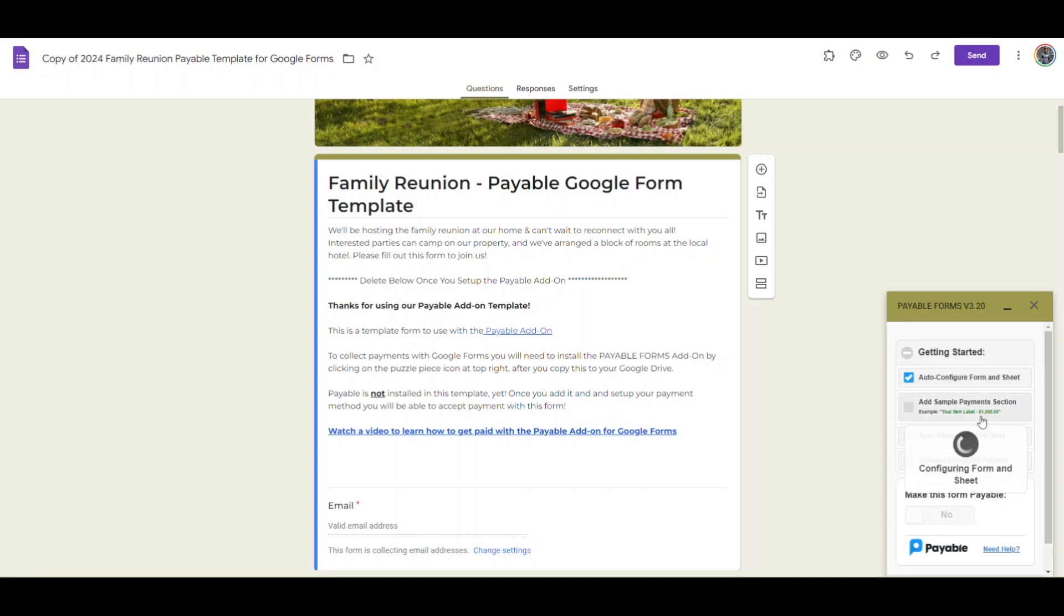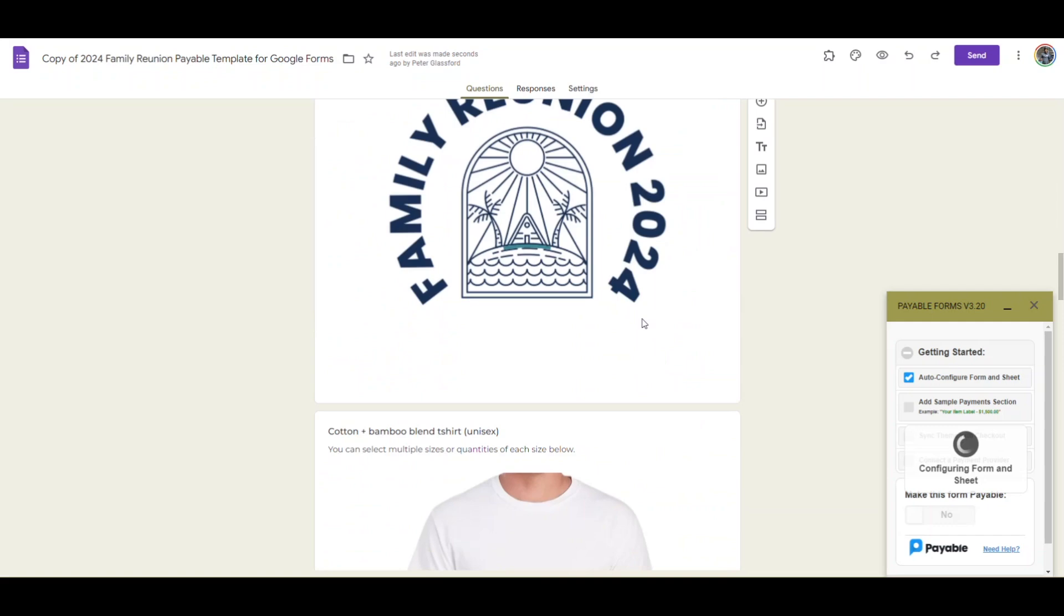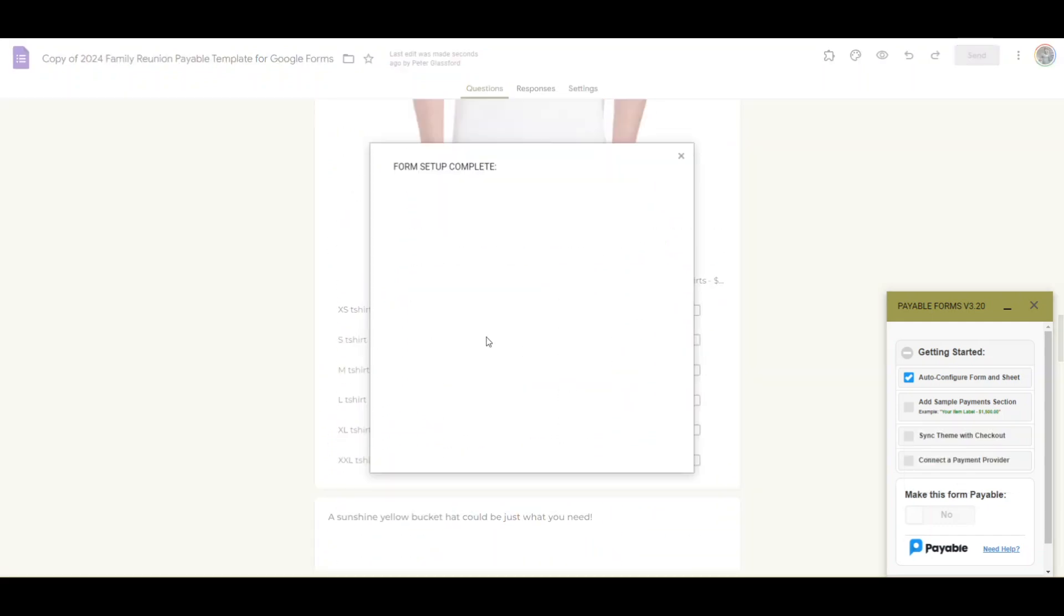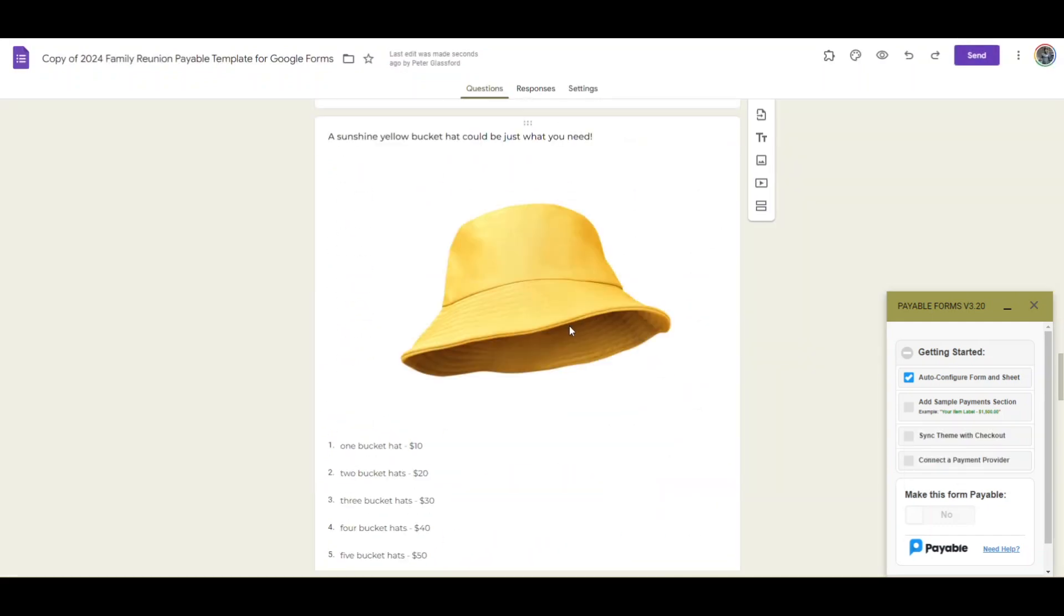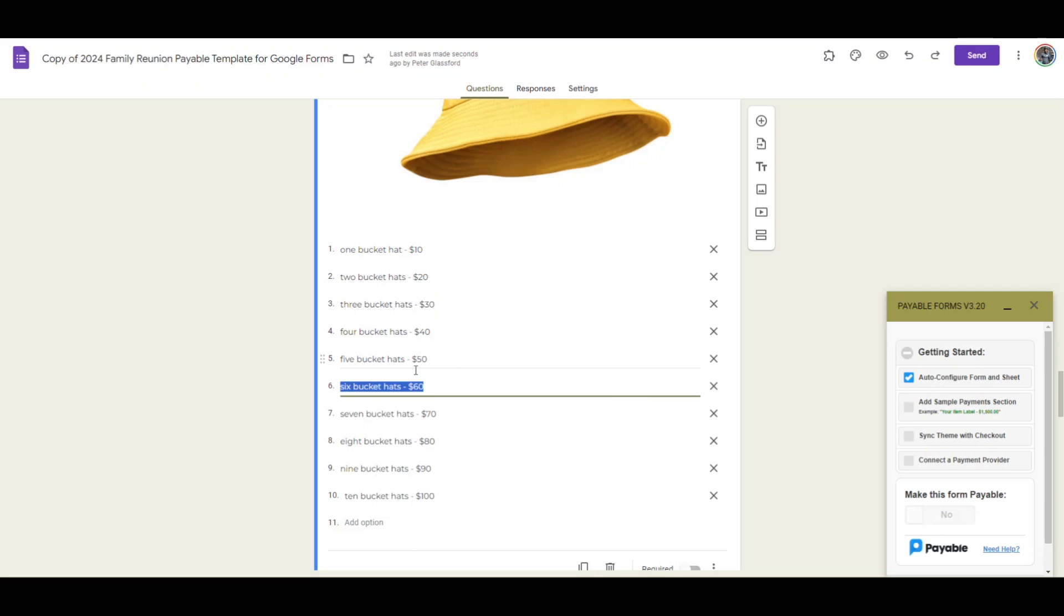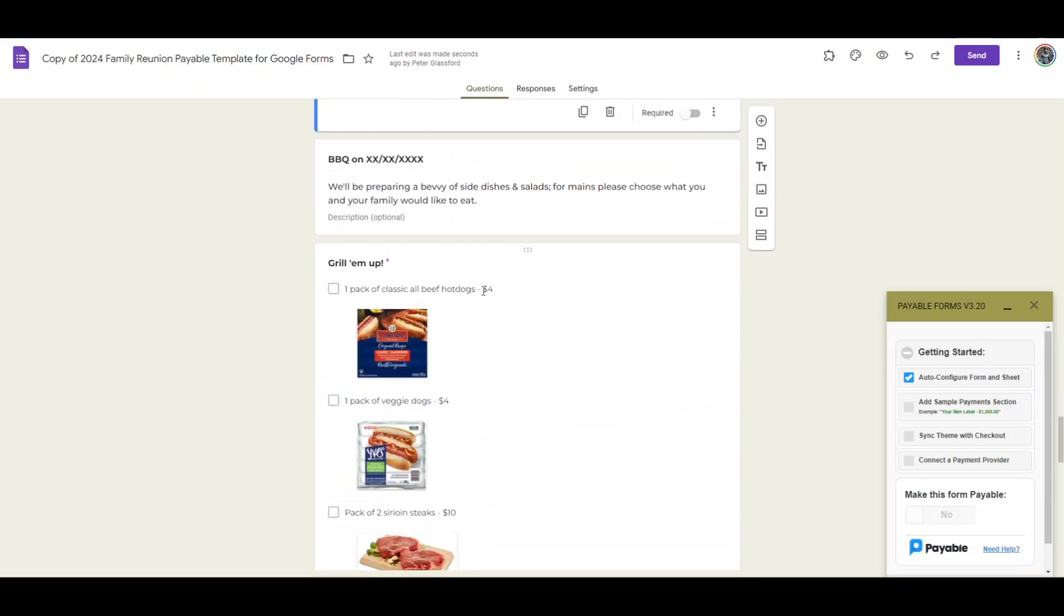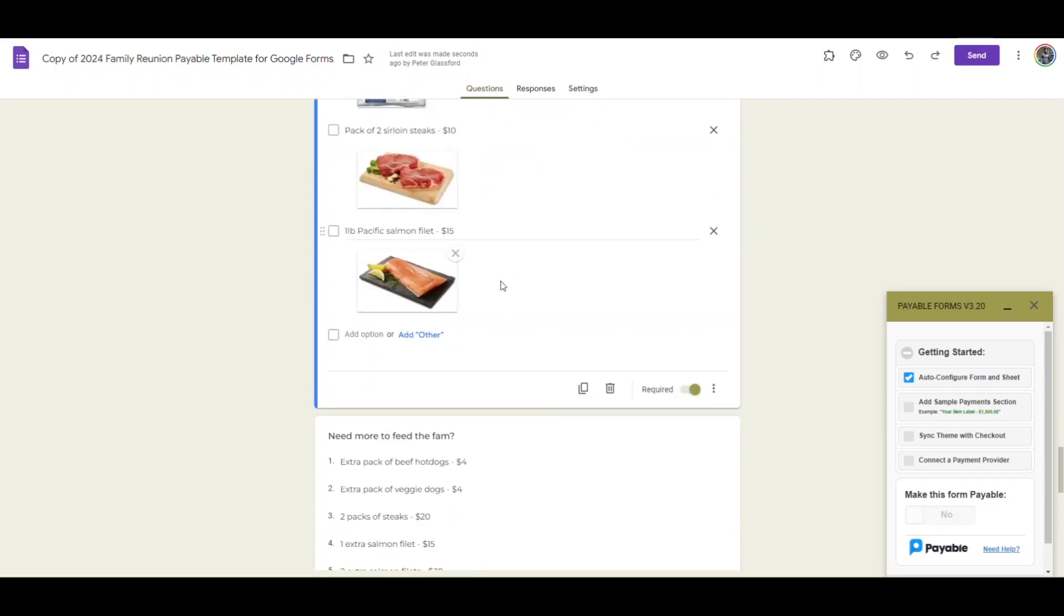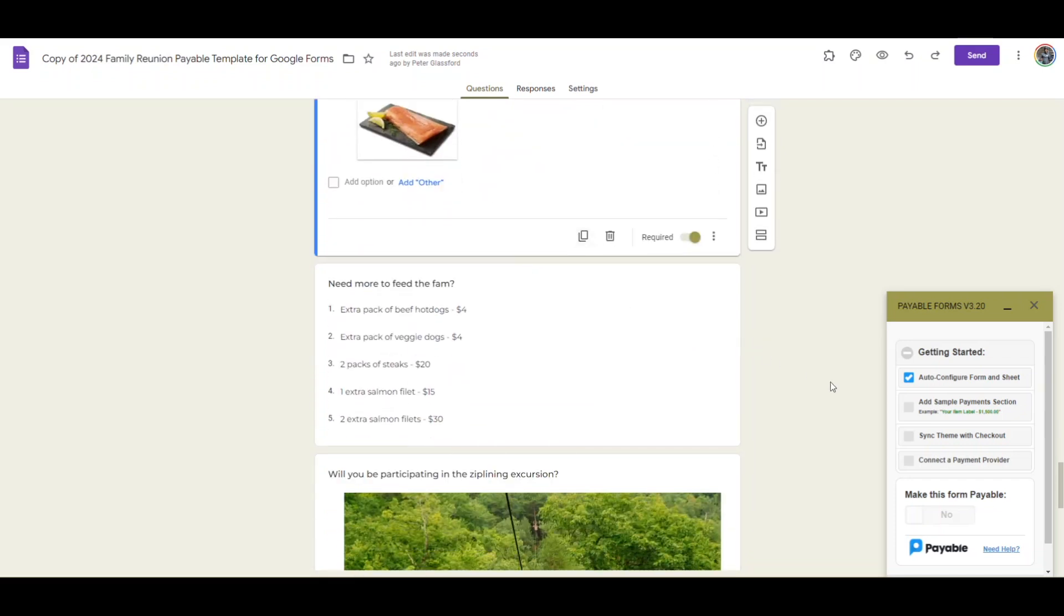If we wanted to we could add a sample payment section but I won't do that because we're using this template, but that would be another way to get some of these questions set up in the right format. Just make sure that you get the dollar sign figured out because that's really the key with the add-on - we have these questions with the dollar sign and the currency for the amount so that when we calculate this at the end there's going to be an amount that comes through to our special payable add-on checkout.